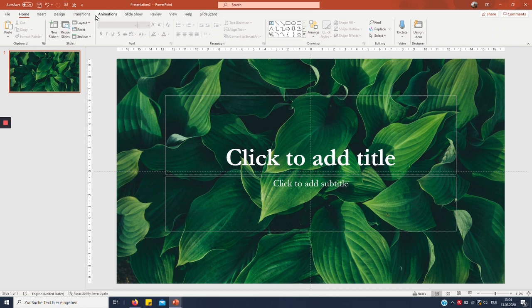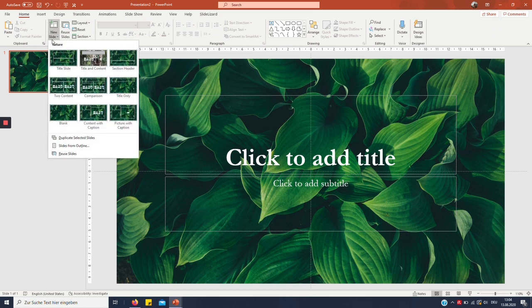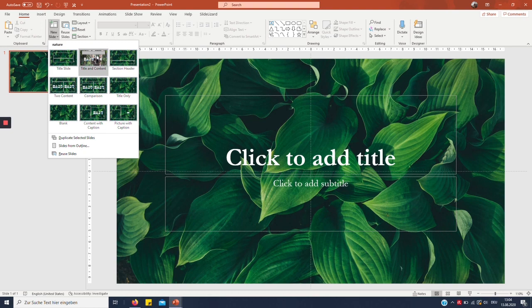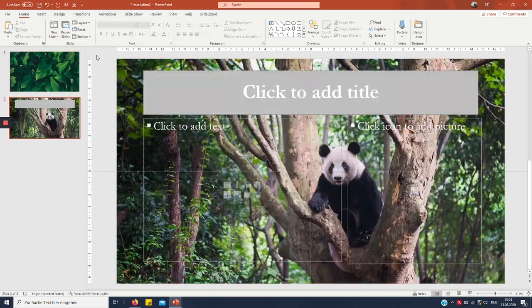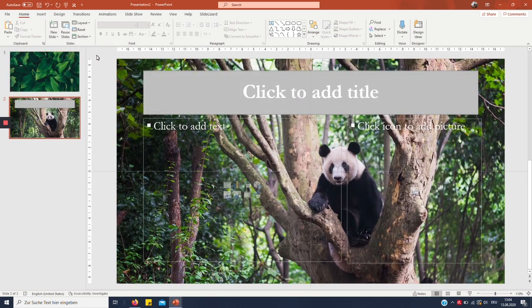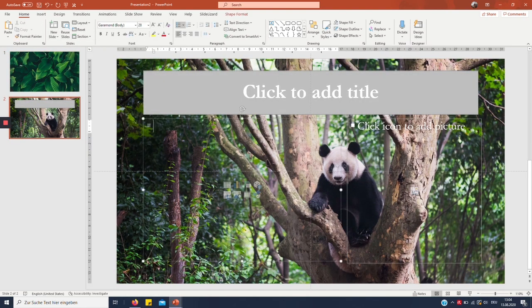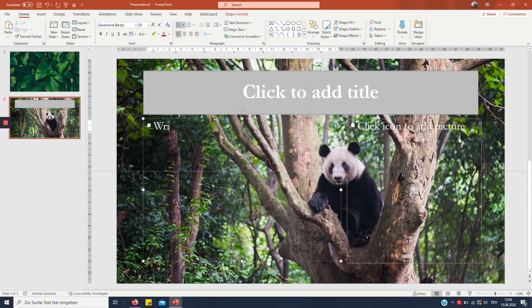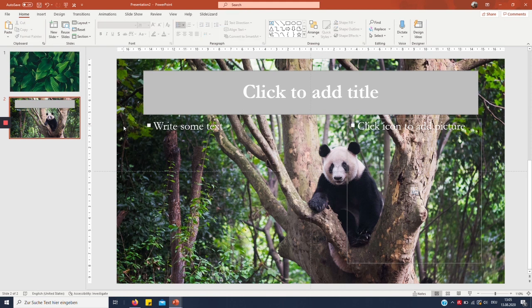As you can see, it changes immediately. And if I click New Slide now, I can see all the slides that I created, also the one with the panda bear. I can just use it and write some text. That's pretty great.